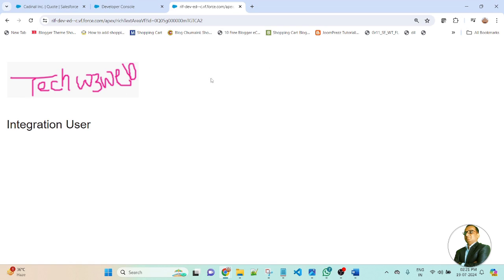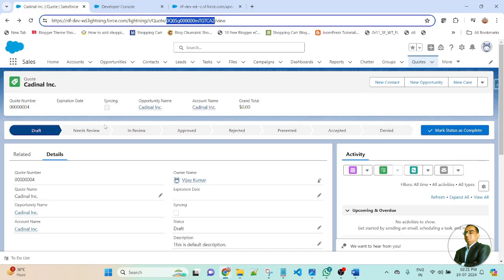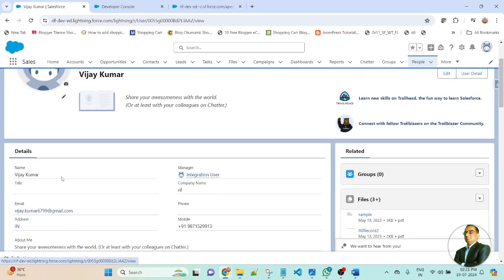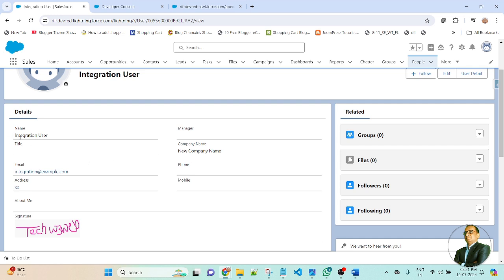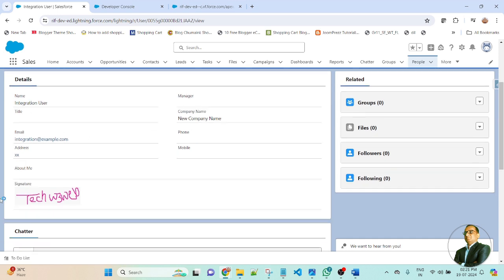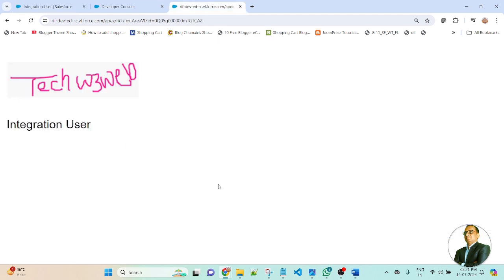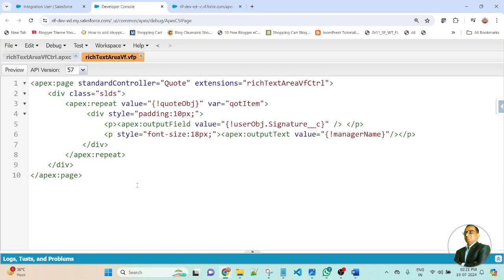Here you can see — TechW3Wave, it is a signature, and integration user is the name. If you go to the Code record, this is your owner name, this is your manager, and this is the name of the integration user. The signature is TechW3Wave — this image and this name are displayed on the browser. So here I am displaying the name and signature based on the SOQL query in the Visualforce page.